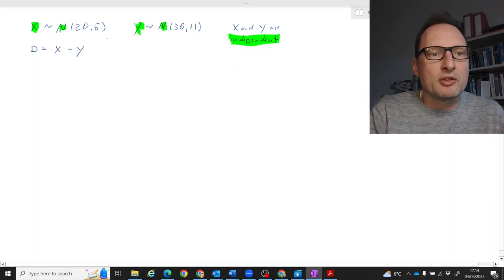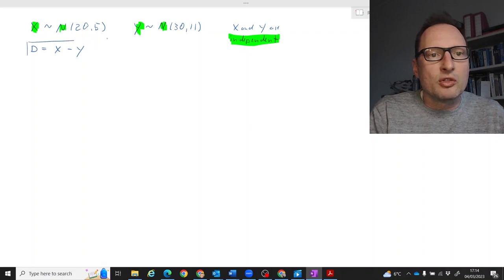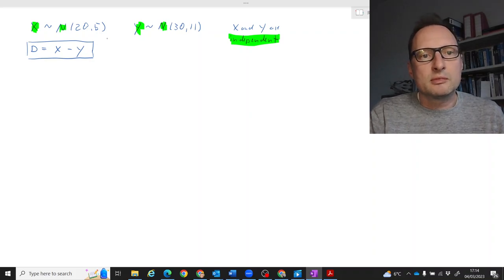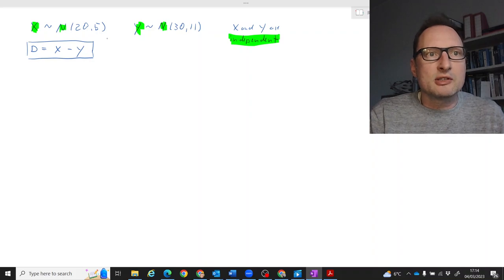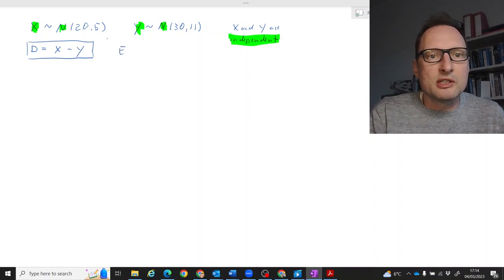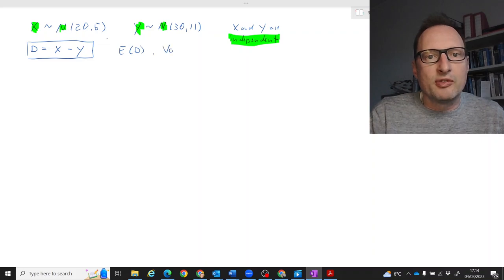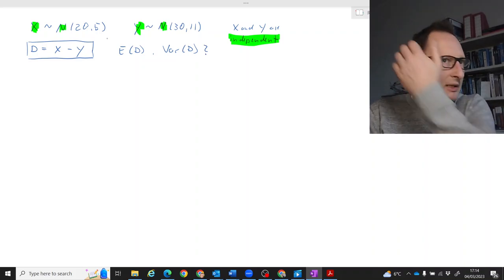We are thinking of a third random variable D, constructed by taking the difference X minus Y. The task is to figure out what is the expected value of that new random variable D, and what is the variance of that new random variable D. This is the problem at hand.